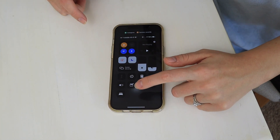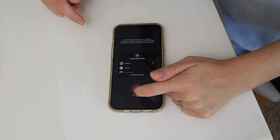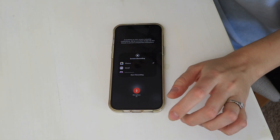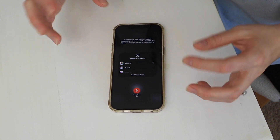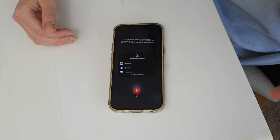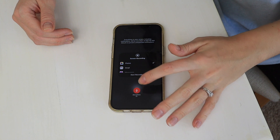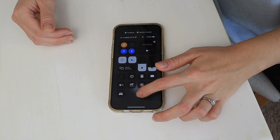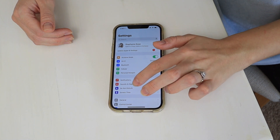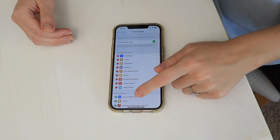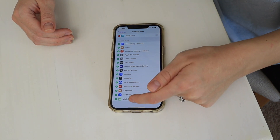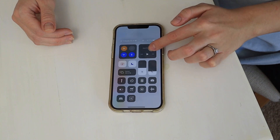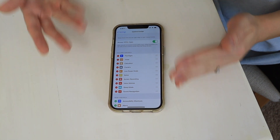Another thing I want to point out: if you tap and hold down on the screen recording icon, you have the option to turn your microphone on or off. You need to make sure it's red so that it's on — it makes your life so much easier when you go to piece it together with your DSLR video. Make sure that's on before you hit start. If you don't see the screen recording option, go to Settings, scroll down to Control Center, and tap the plus icon next to Screen Recording to add it to your control center.